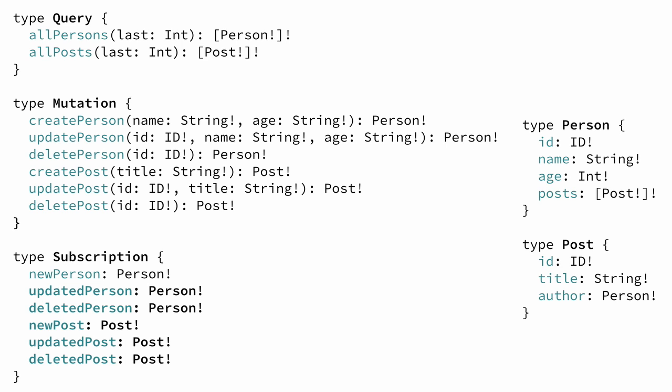Notice, however, that the way how we defined the schema still has a couple of flaws. For example, at the moment it's not really possible to set and modify the relation between person and post. We will leave this as an exercise to you to think about what the corresponding mutations would look like. In general, however, this whole schema already does illustrate the general ideas you need to follow when writing a GraphQL schema.